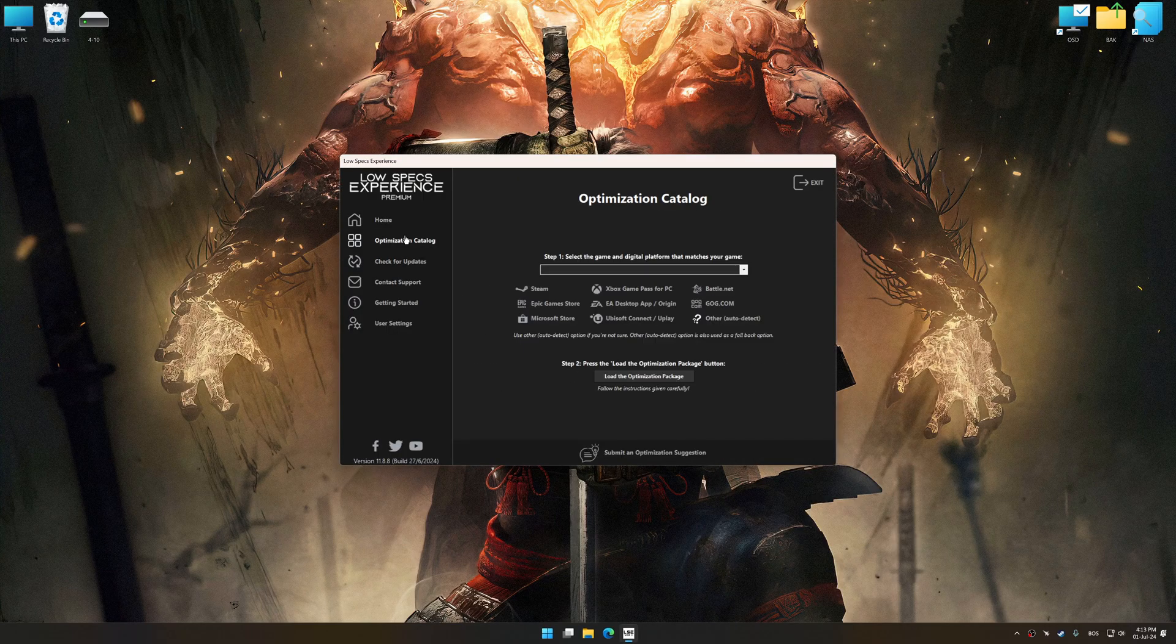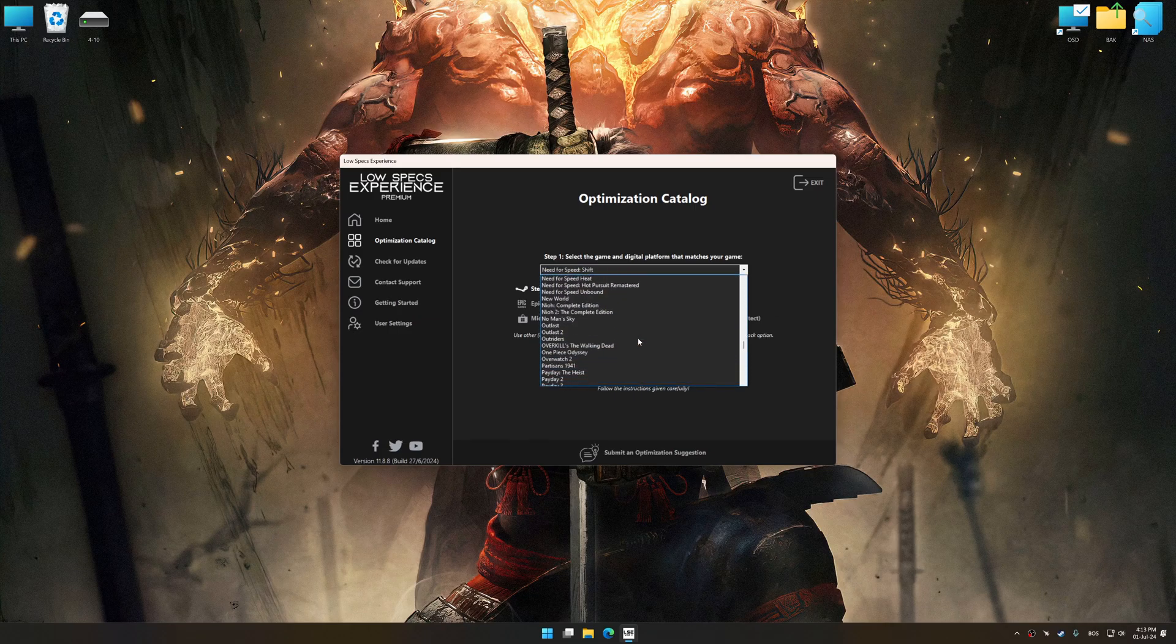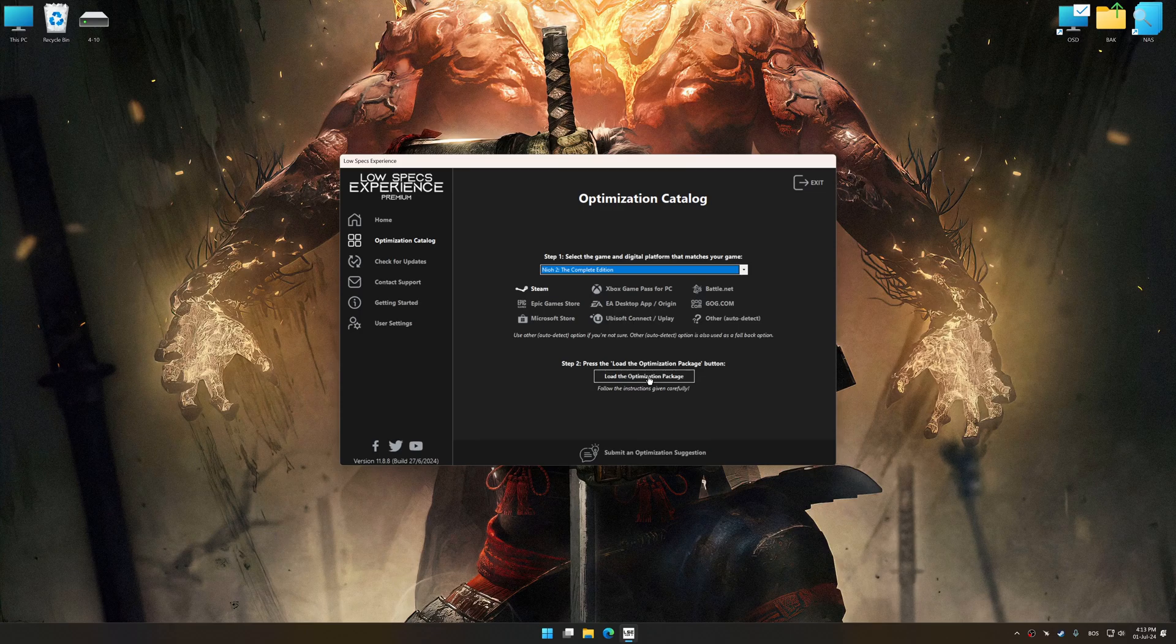Now, select the optimization catalog, select the applicable digital platform, and then select Nioh 2 the Complete Edition from this drop-down menu.